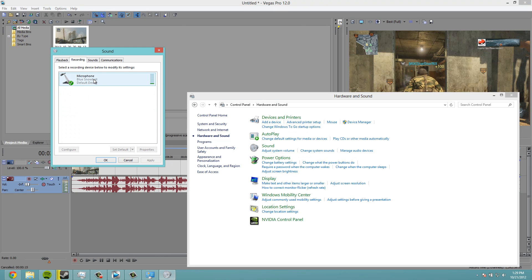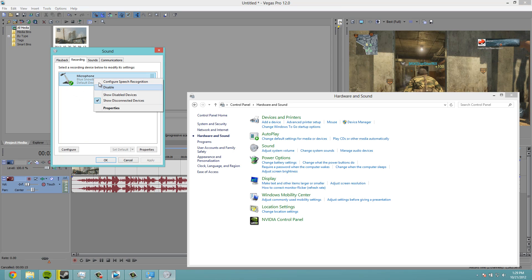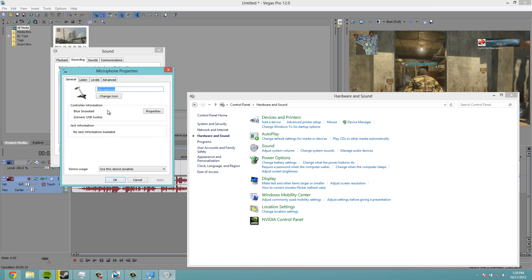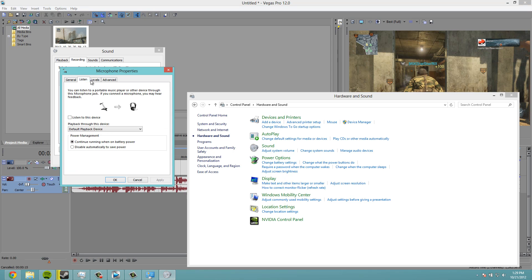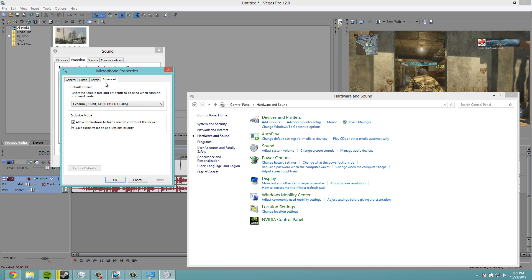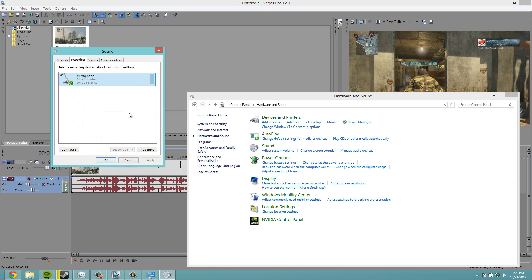And you'll notice that I only have one, that's because I disabled everything else. But you have the mic that you want, click on it, properties, and use this device. Make sure all of this is set well and ok.